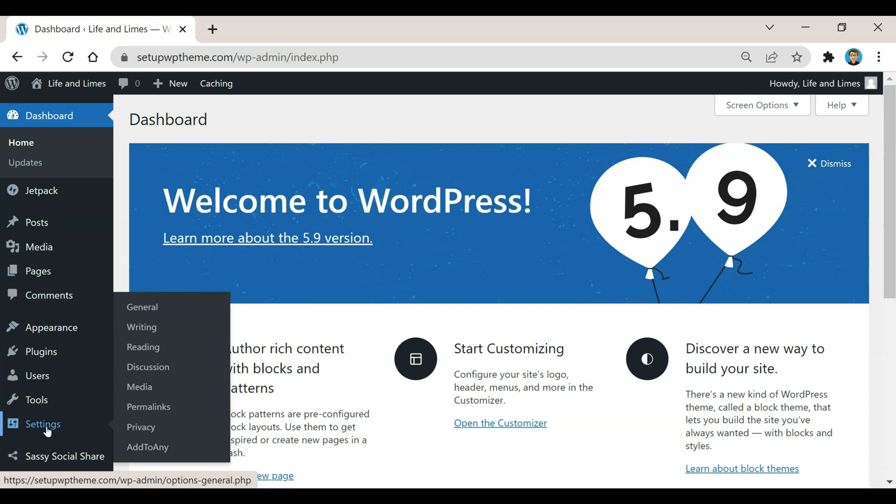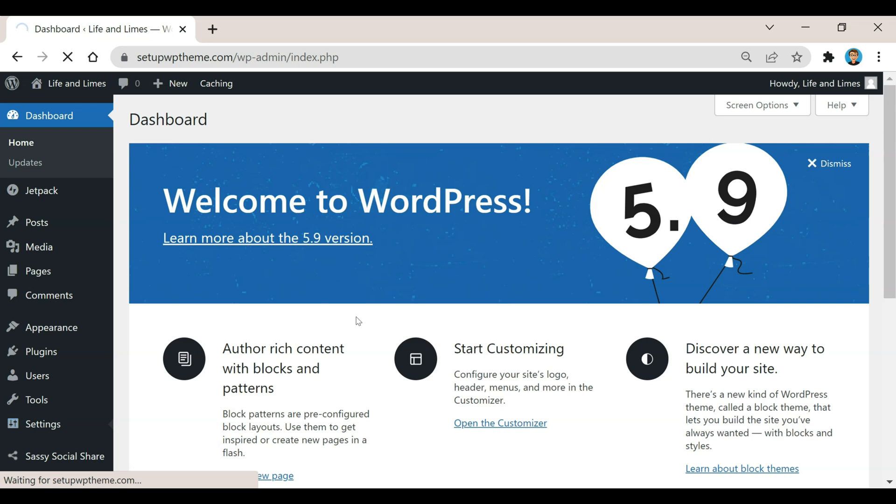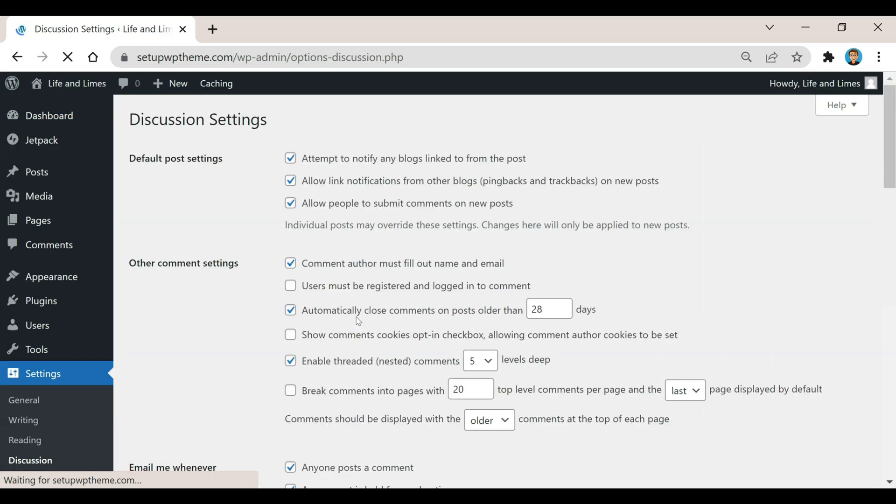Where it says Settings, we're just going to hover over that until we see this list pop up here, and then we're going to go down here to Discussion.